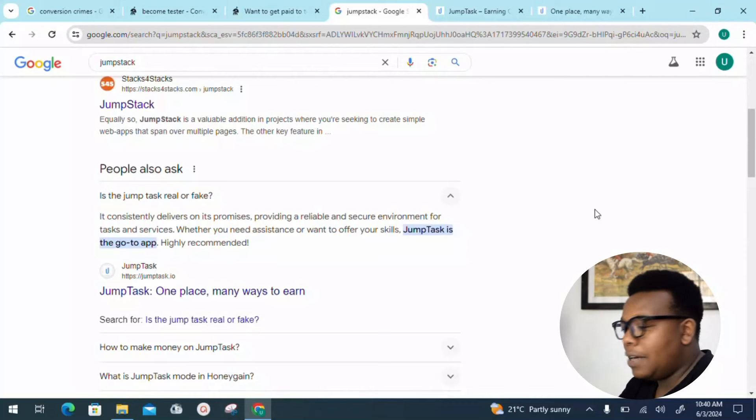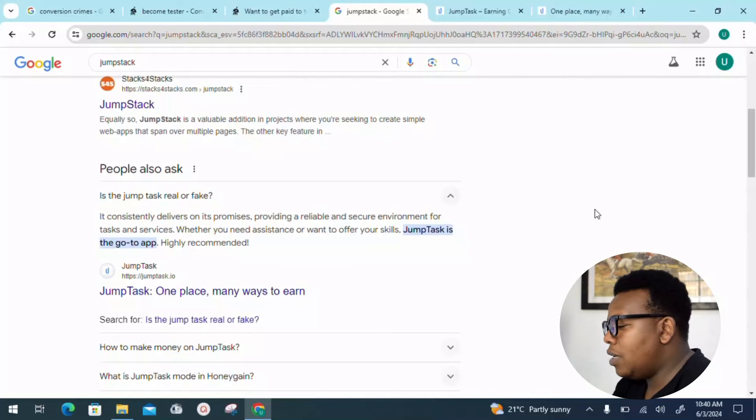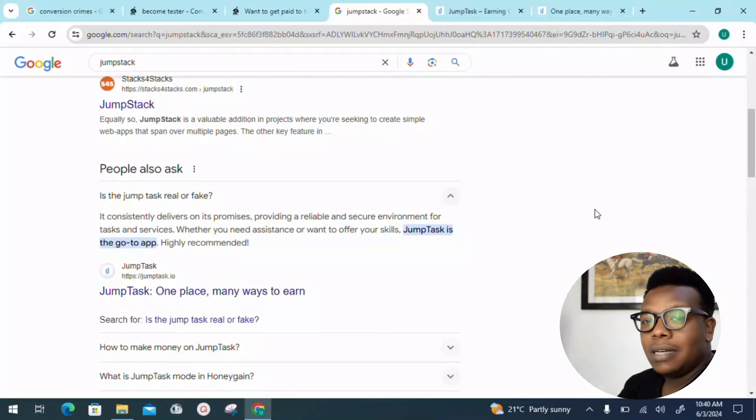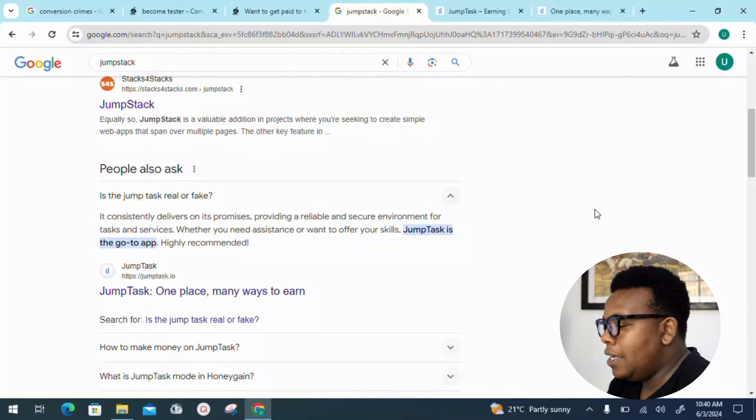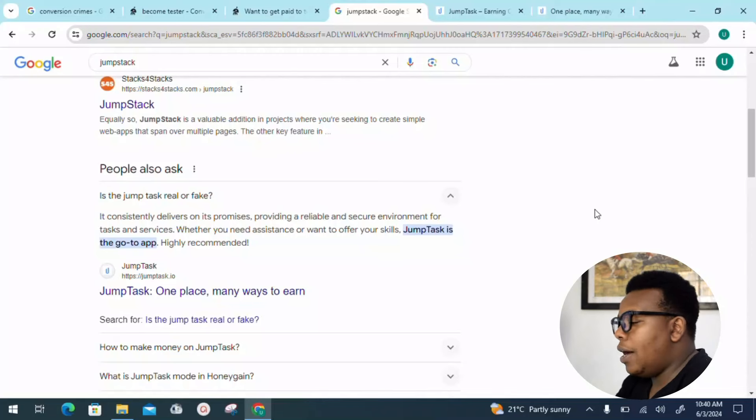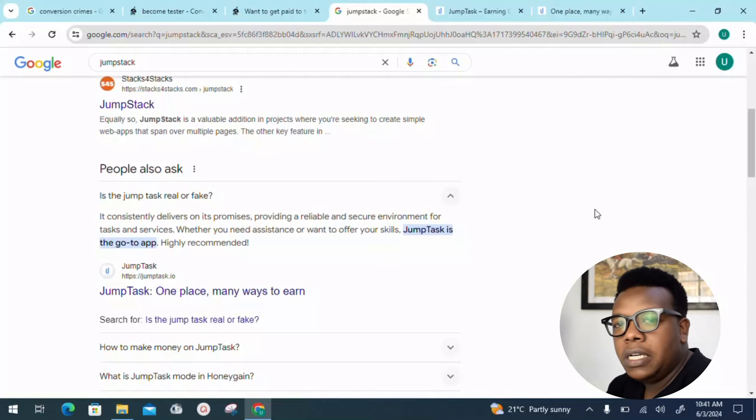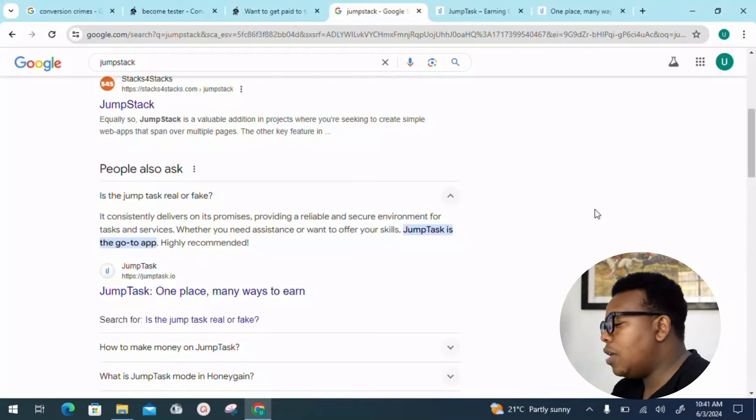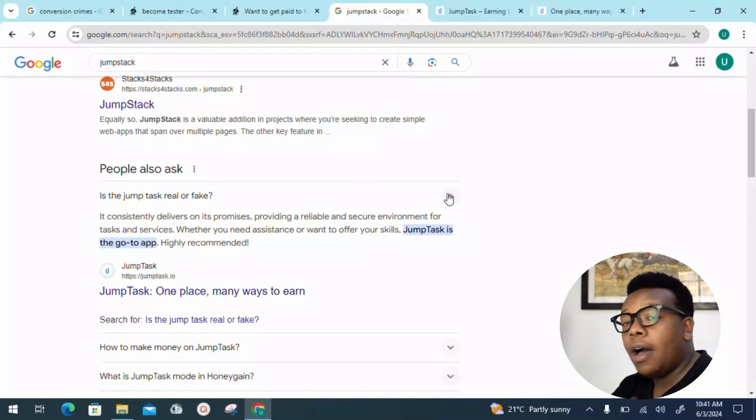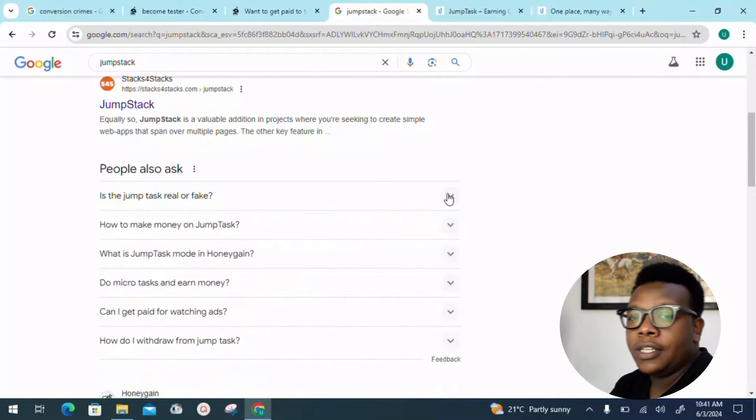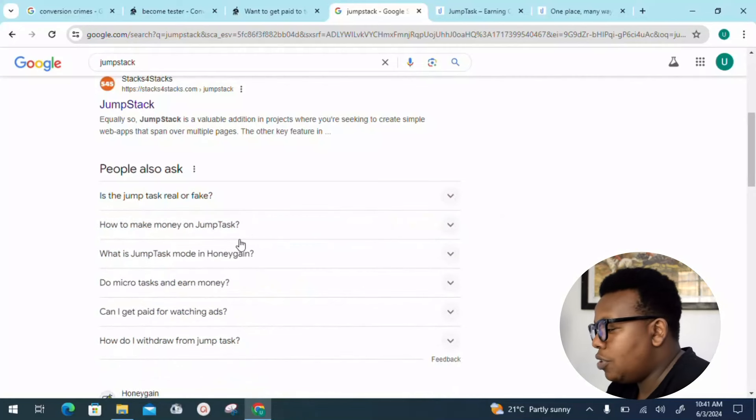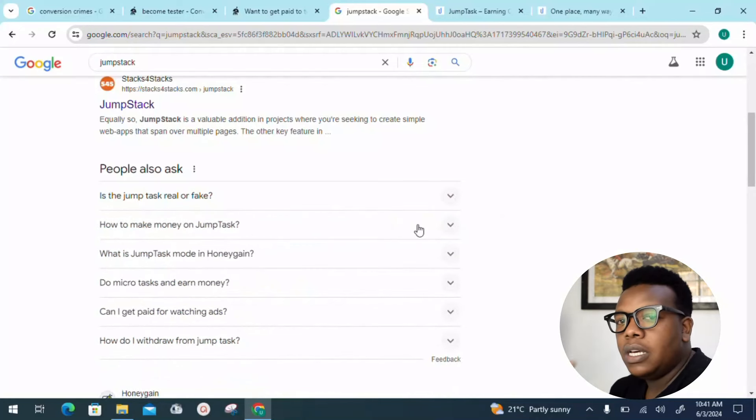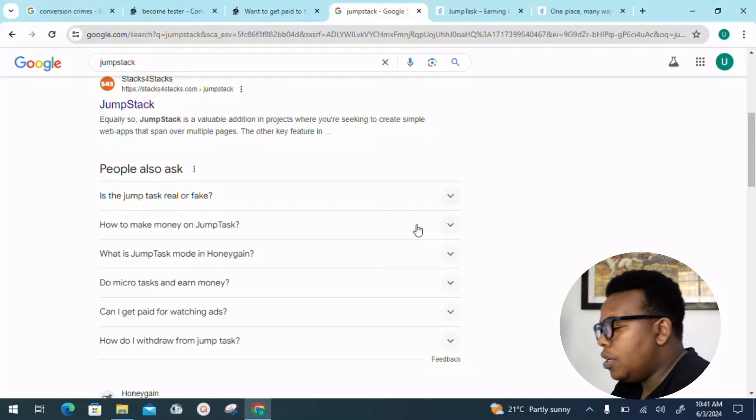Whether you need assistance or want to offer your skill, Jumptask is the go-to app. That's something I would really recommend you give a shot. Also, you need to know they have an application that you can install into your phone so you have access whenever you need it.